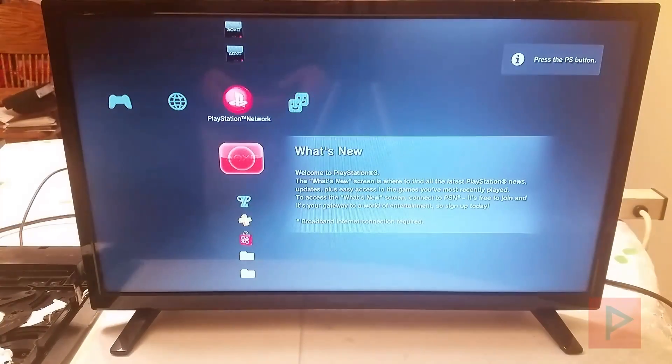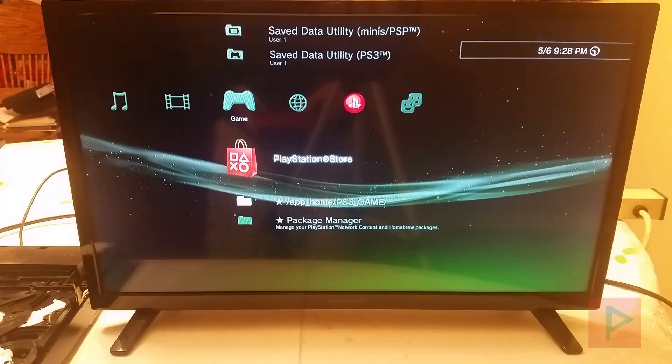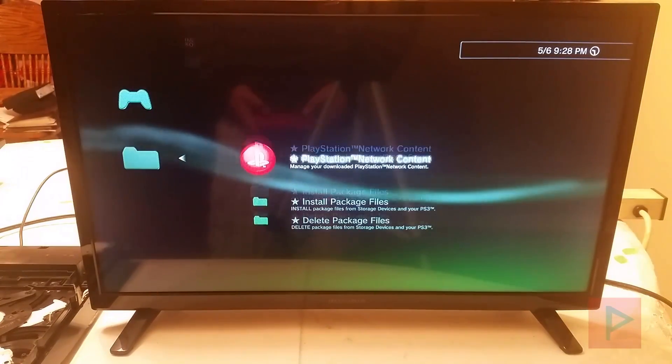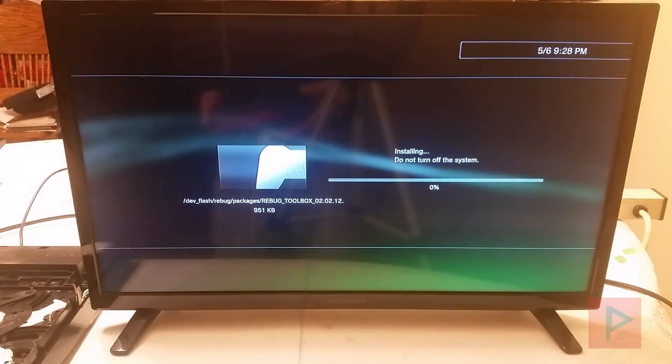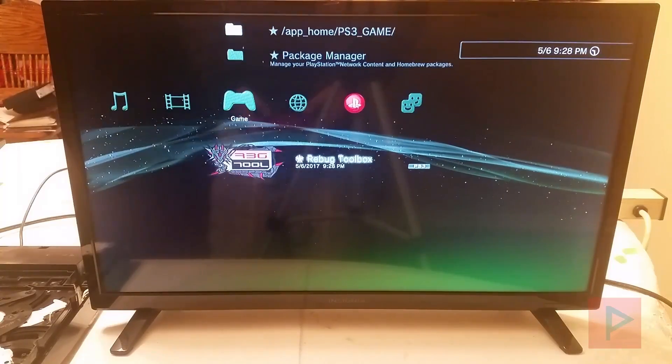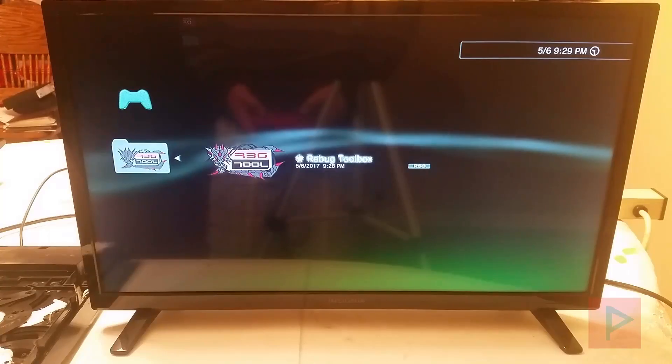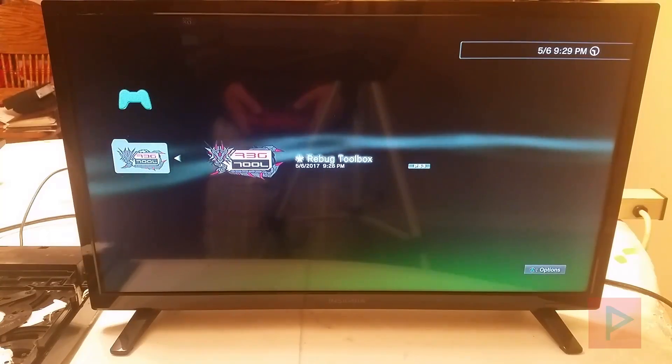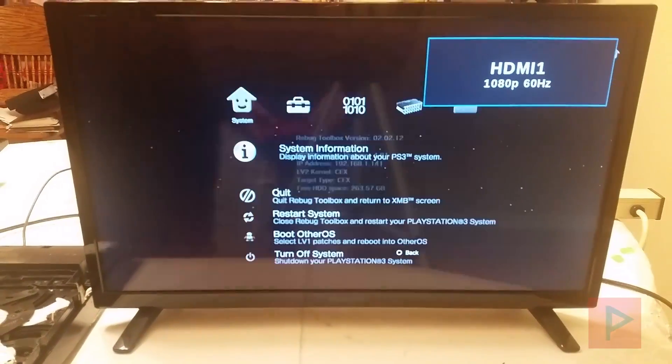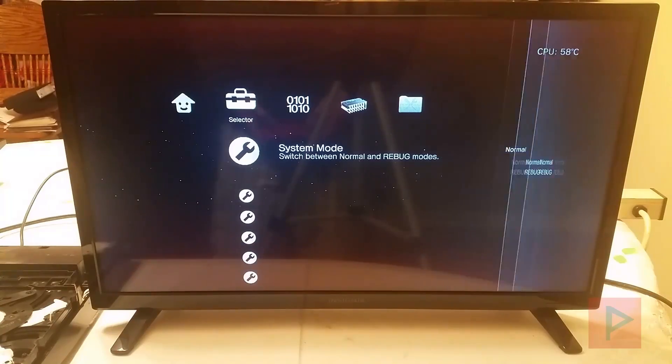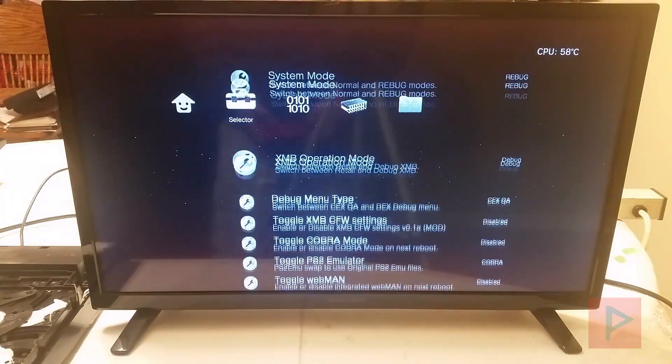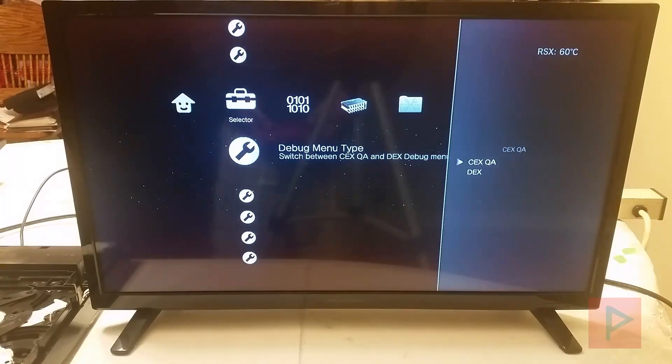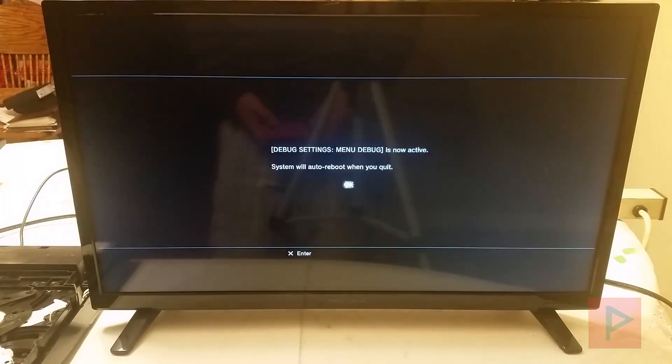Okay, so we're logged into XMB. So you go to Package Manager, Install Package Files, System Storage. This is where you have the Rebug Toolbox. So you don't have to go online and download it. Save yourself some time. So we go into the Rebug Toolbox. I like to press square so I can organize my homebrew when I install more homebrew. So we go into the Rebug Toolbox and we'll notice that everything is kex and kex, which you'll see in the first column here. So what we're going to do is System Mode, Rebug, XMB, Debug that's fine. Debug menu type, do whatever you want. I like to go to Dex.